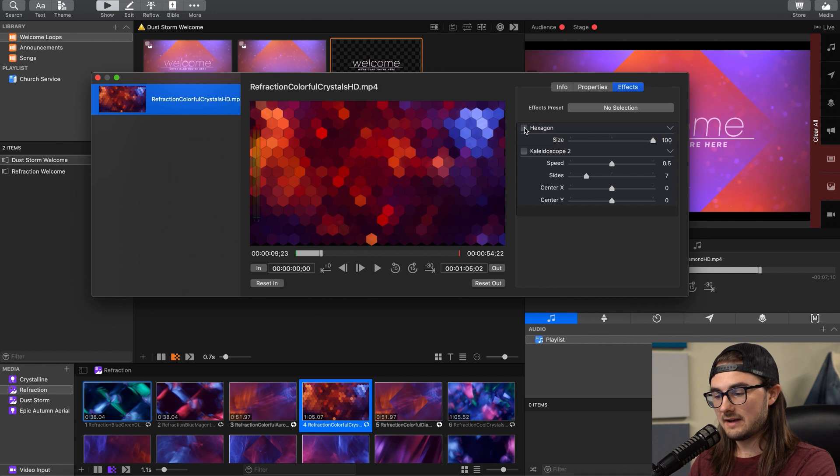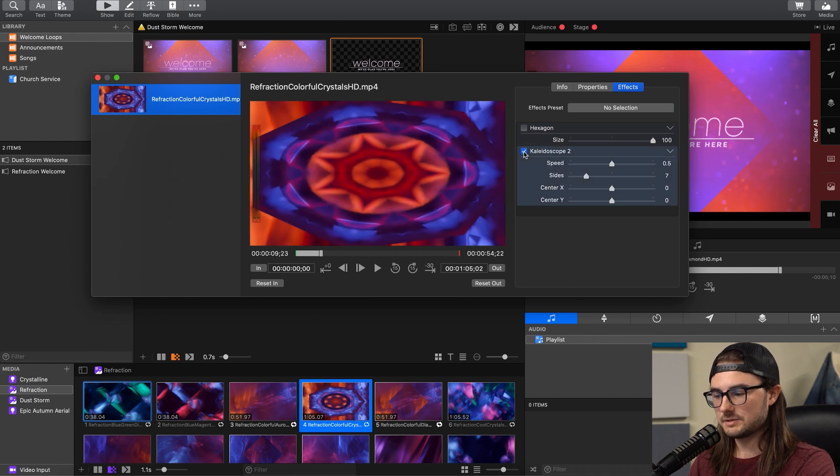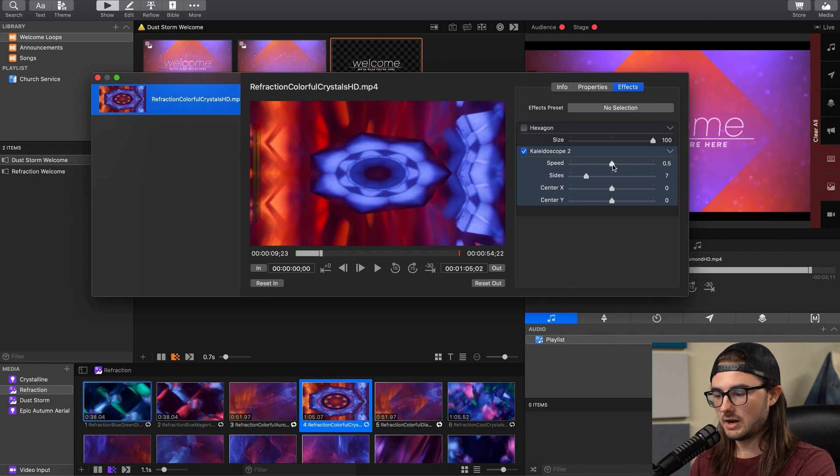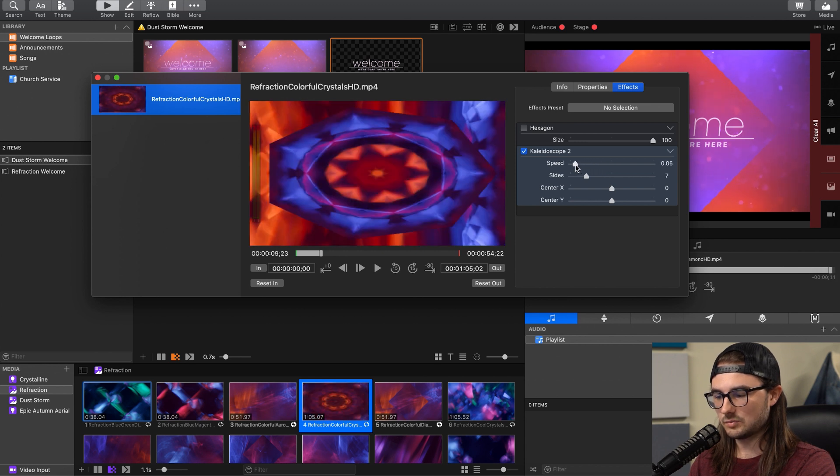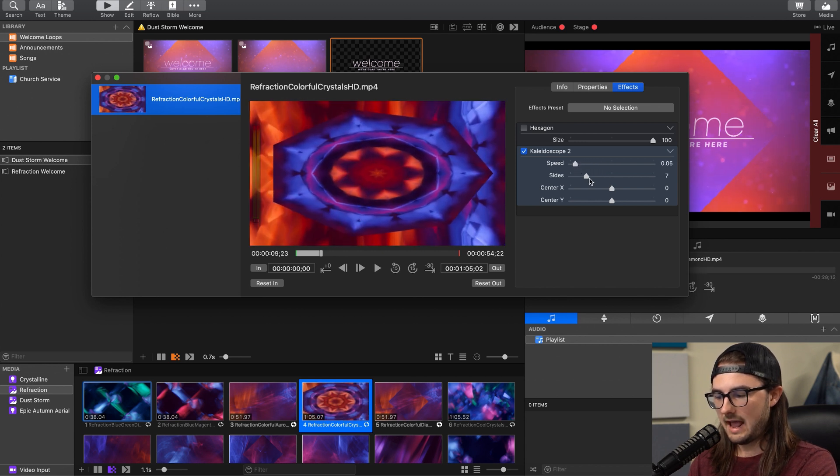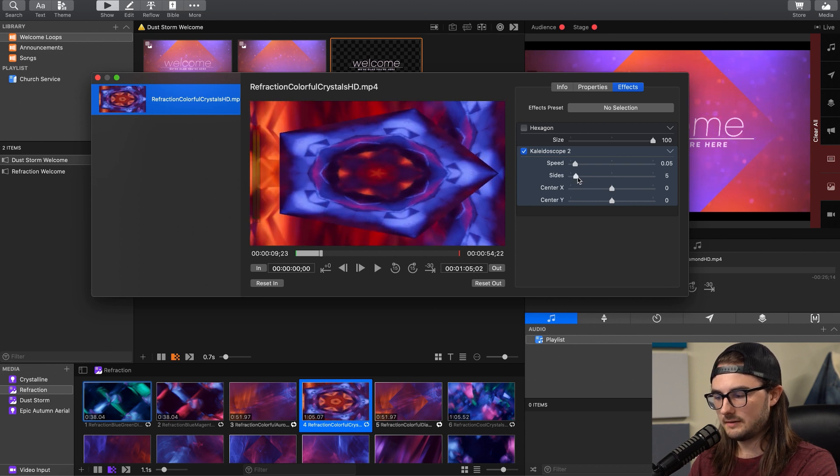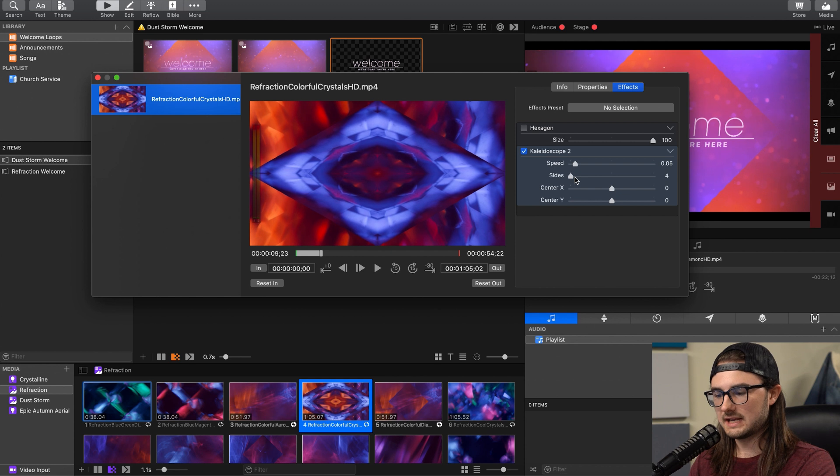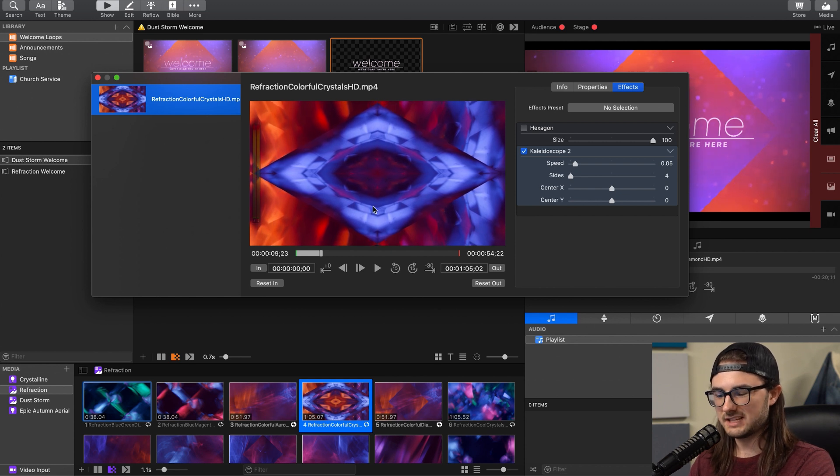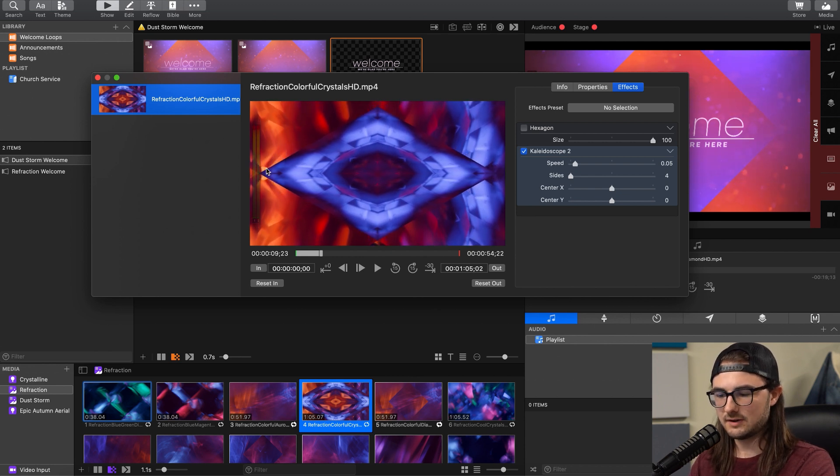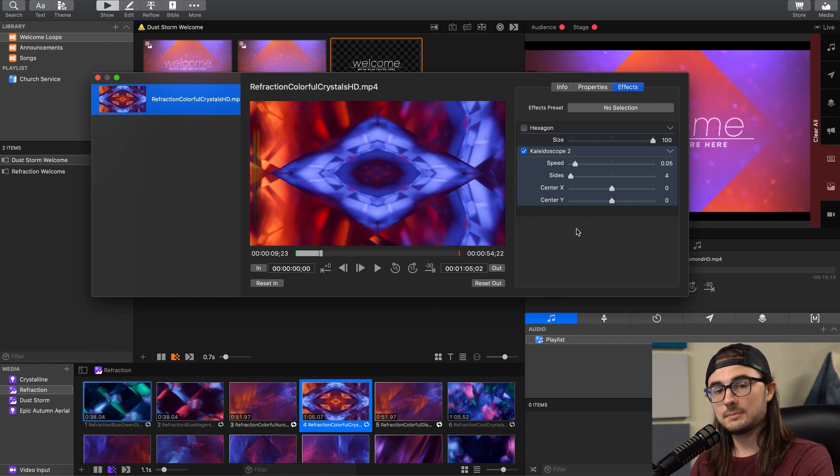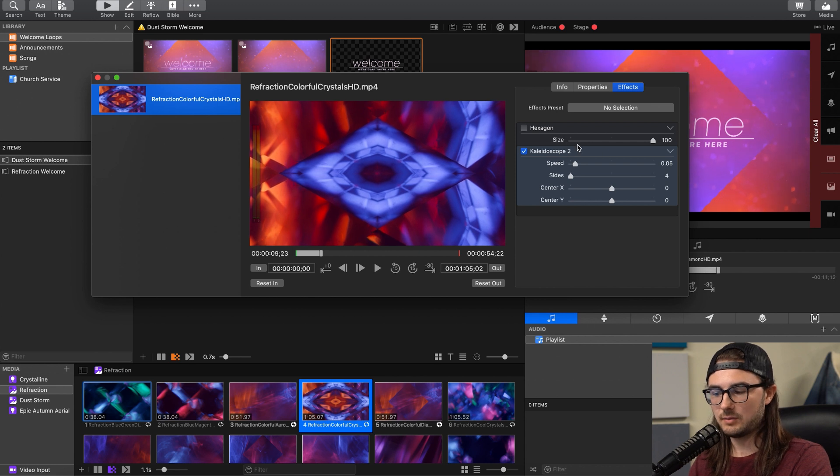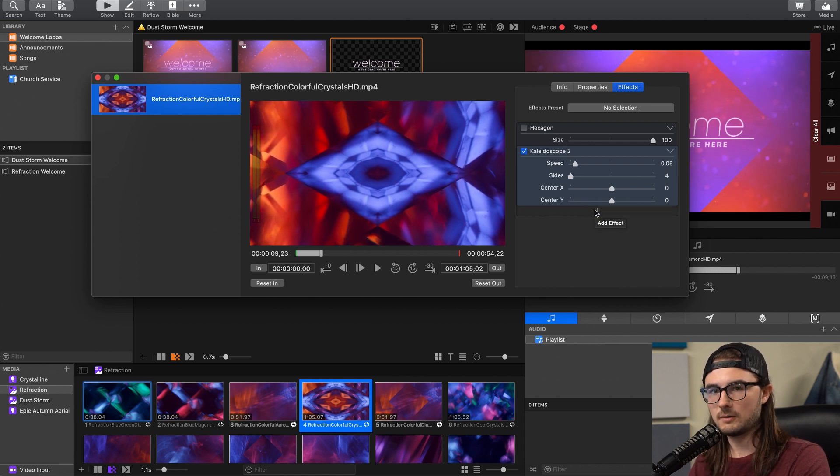We're going to turn off Hexagon, and we'll turn on Kaleidoscope 2. This is a super intense effect, so you're going to want to drag your speed down so it's really, really slow. And then we'll put our sides at 4. Depending on the motion background you're using, it can create some really cool looks. This one maybe isn't the best one to use. As you can tell, it's a very intense visual effect. But if you have simpler backgrounds or even still images, since this is animated with the speed, you can make those all look pretty cool.